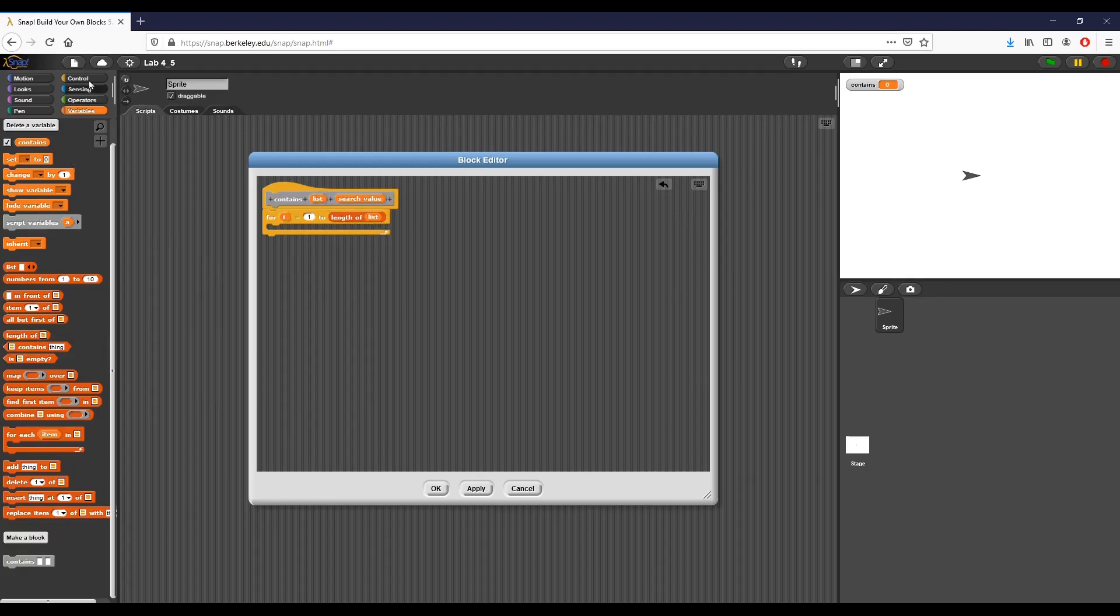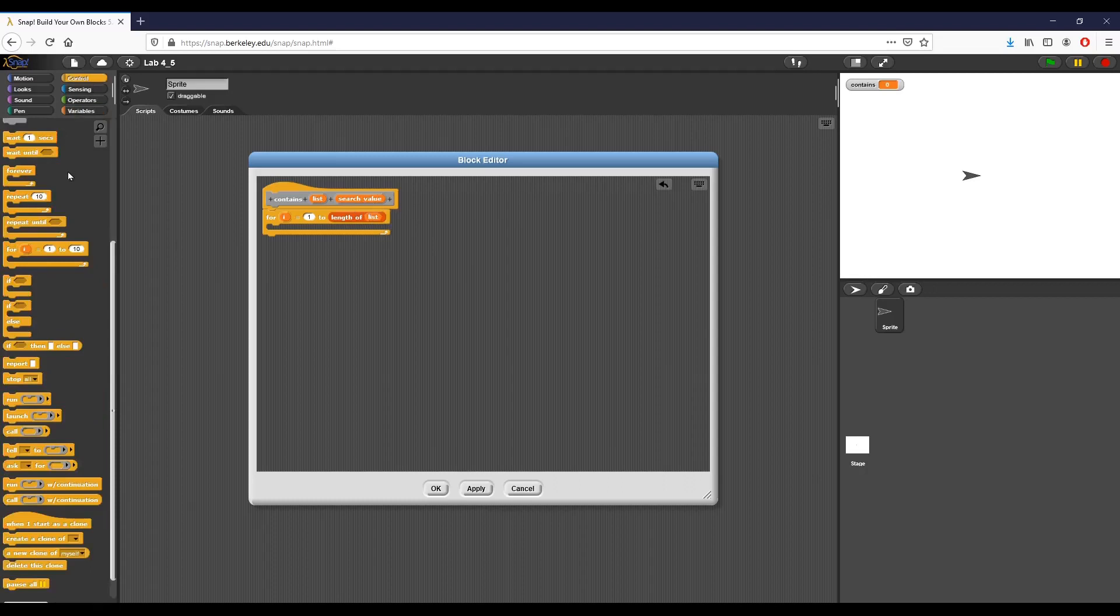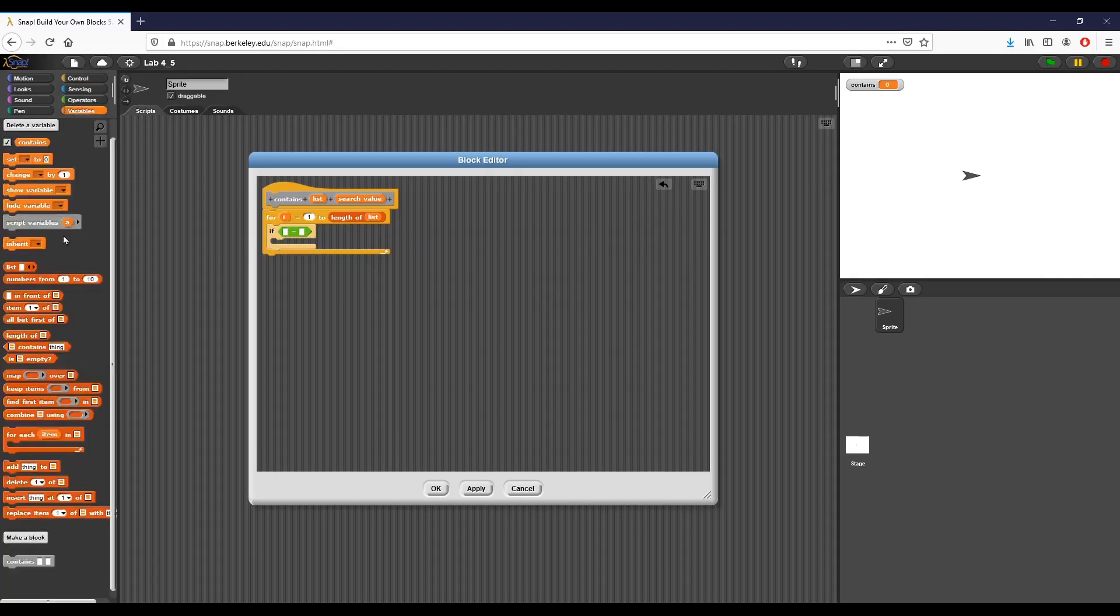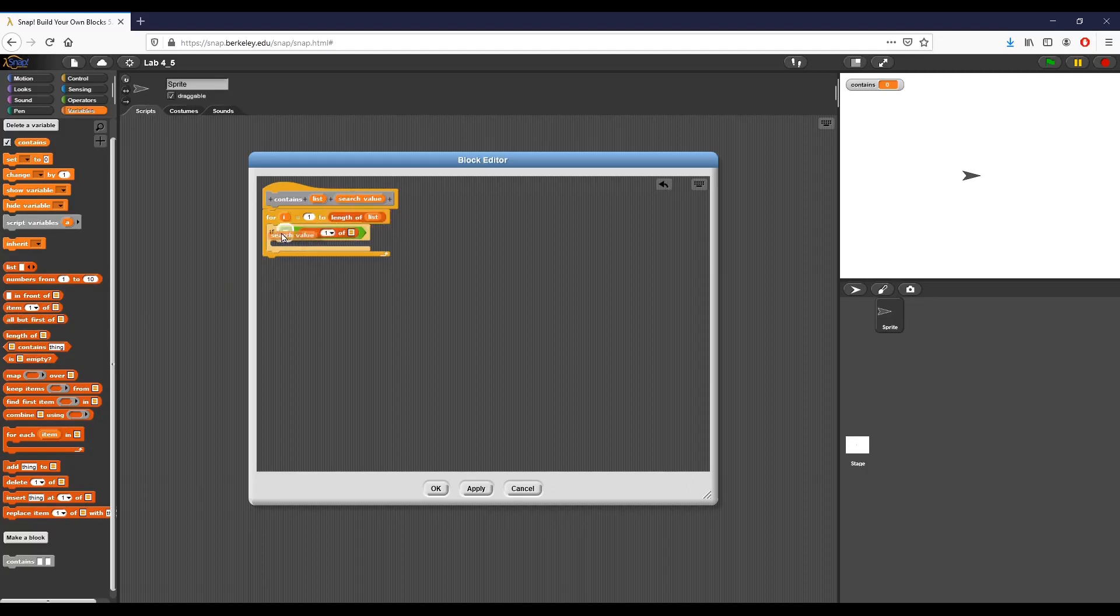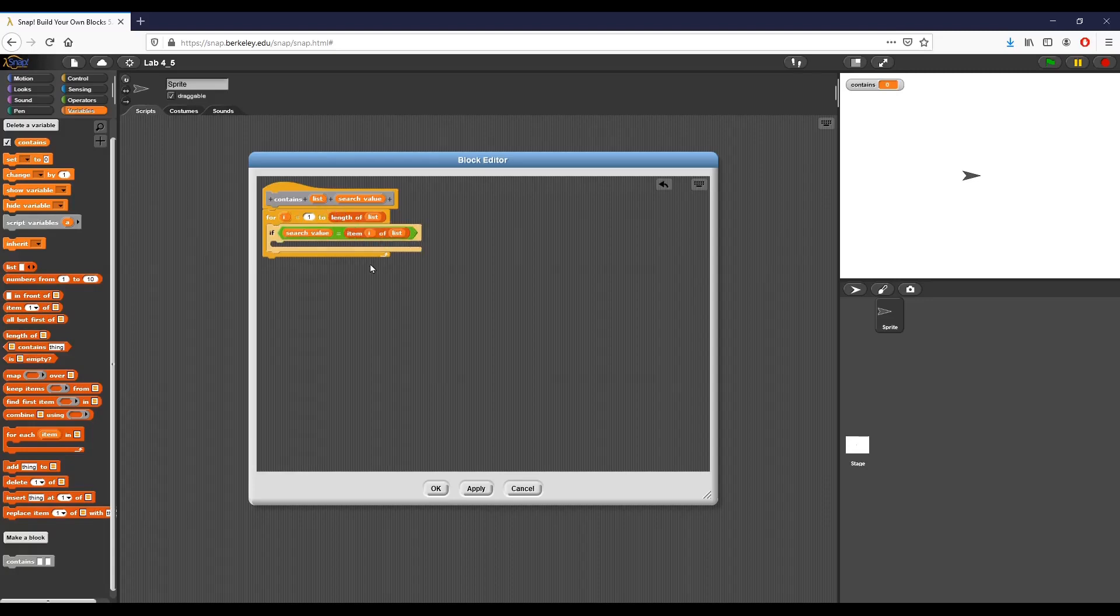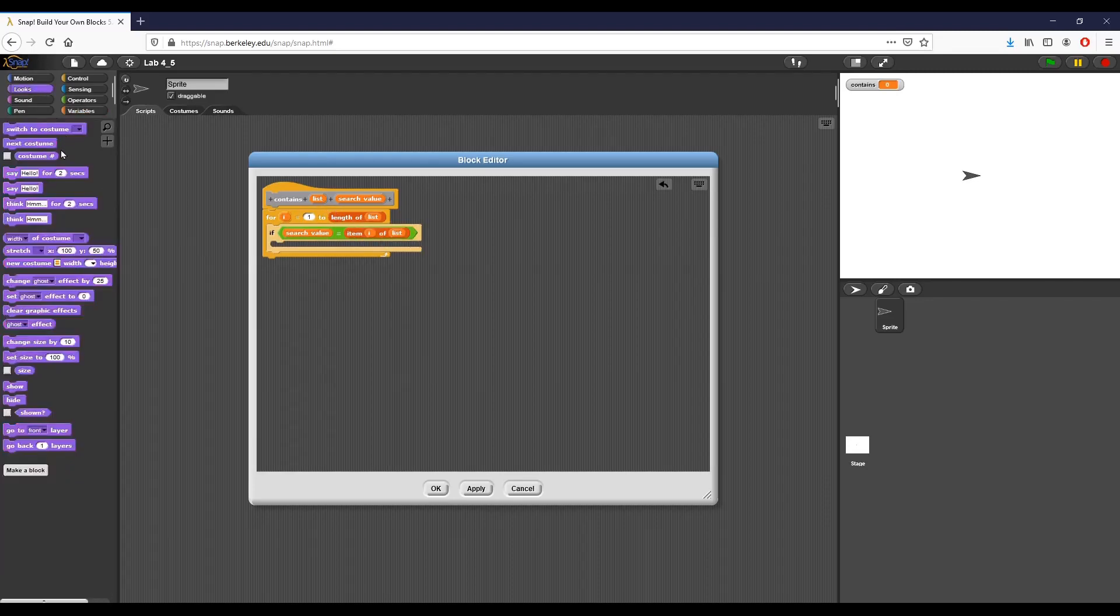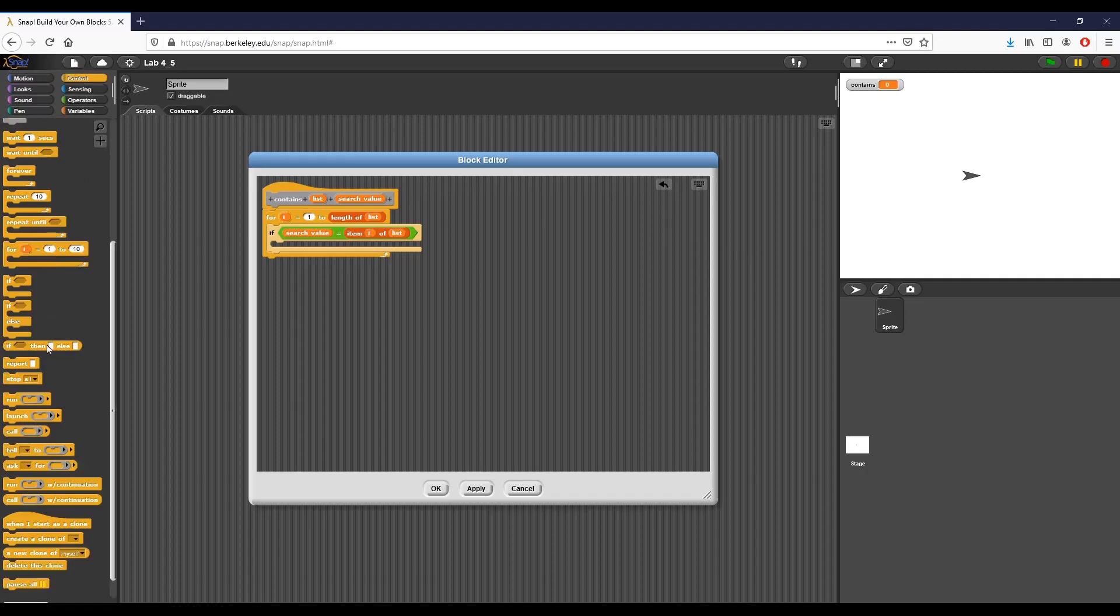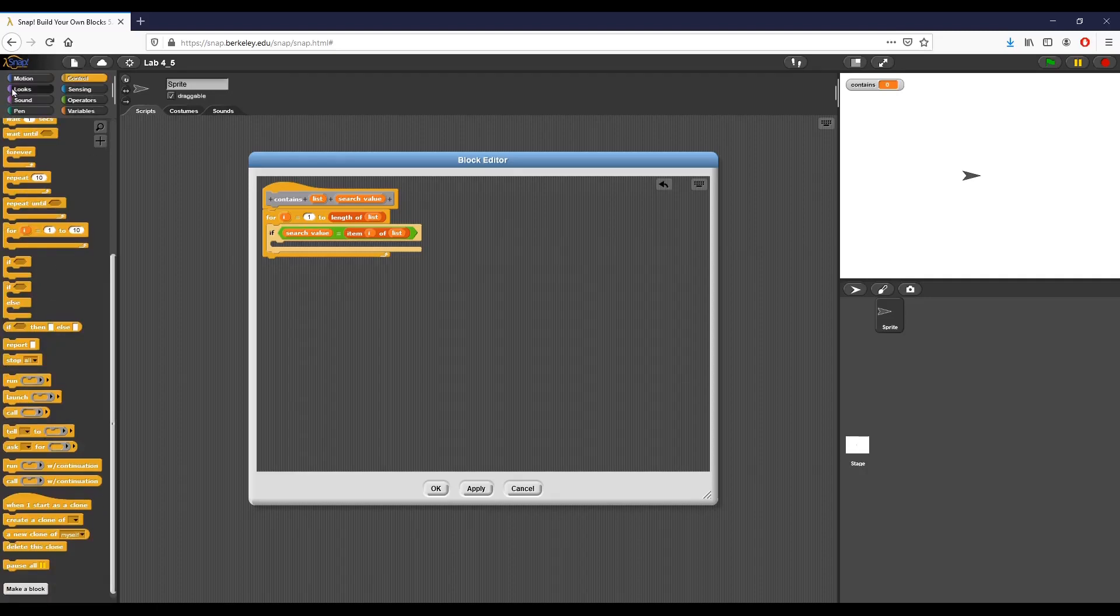We basically want to iterate through it and check and see if any of those values match. So I'm simply going to use an if statement right here. We're going to say if, and then I'm going to use an equal sign. If search value is equal to item I of list, we want to basically report true and quit. So as soon as we find that search value, we want to go ahead and quit.